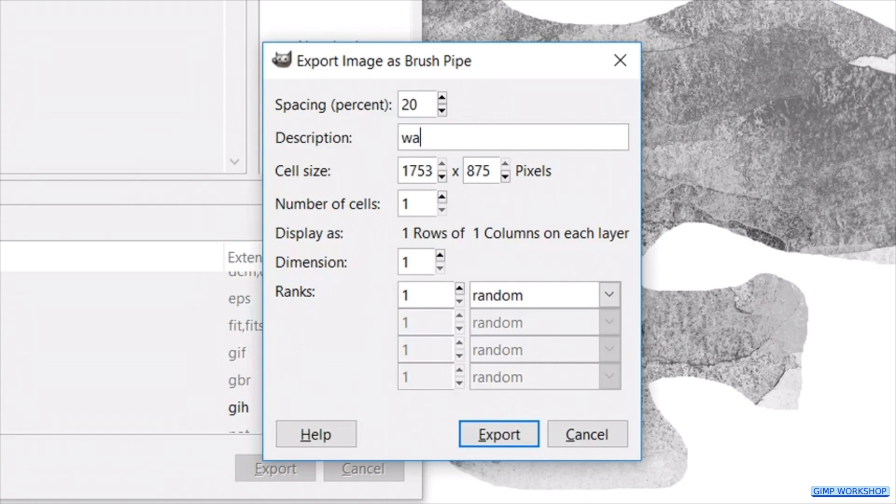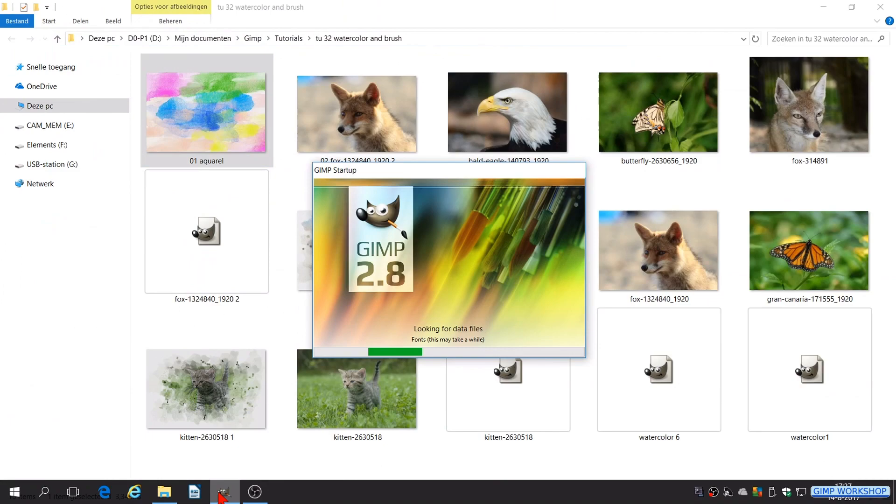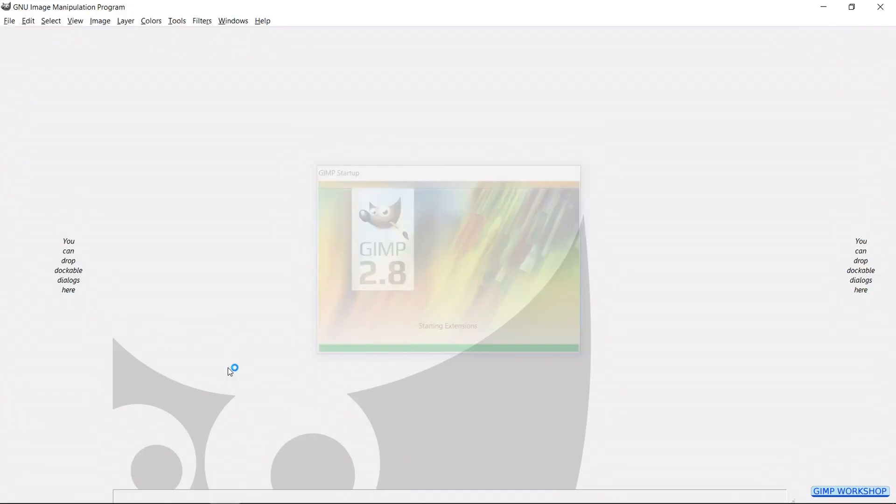Close GIMP. Click discard changes. And reopen GIMP. And there it is, our own watercolor brush.